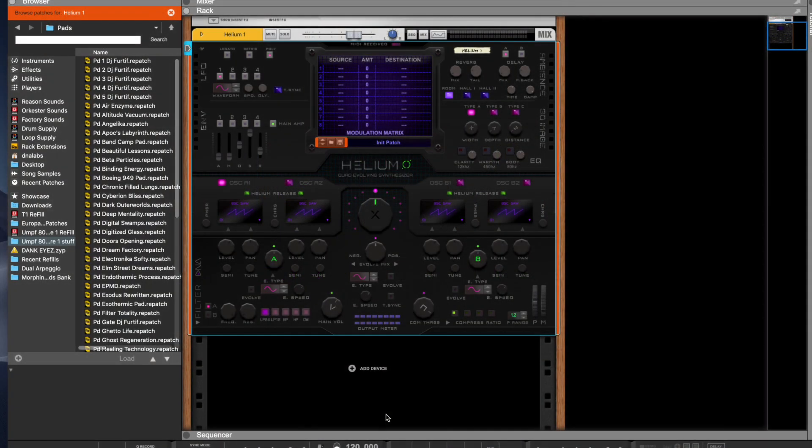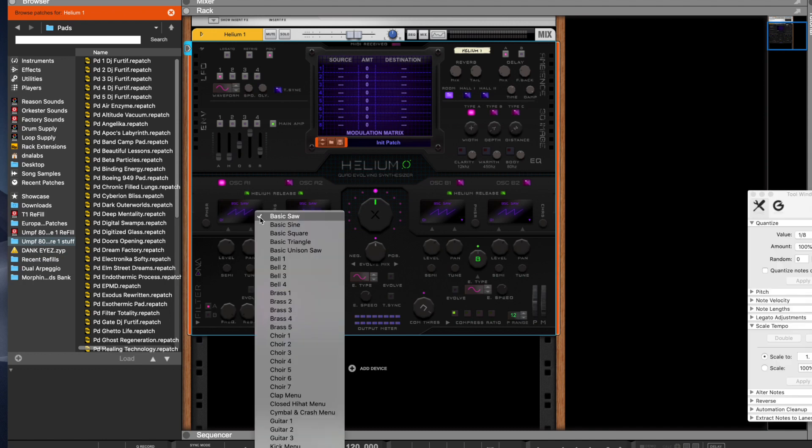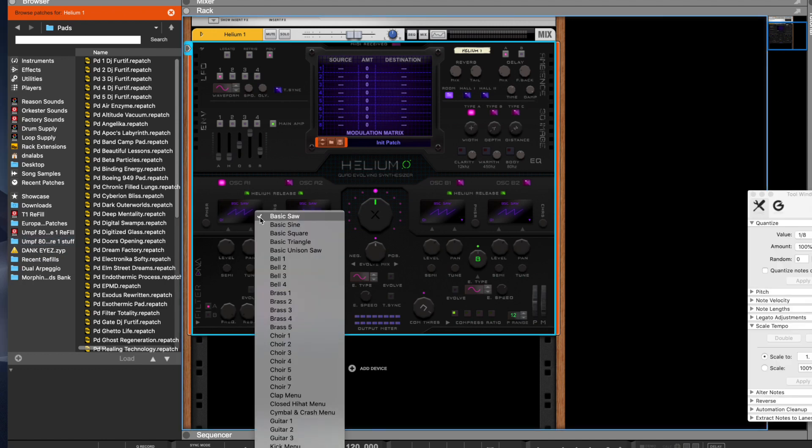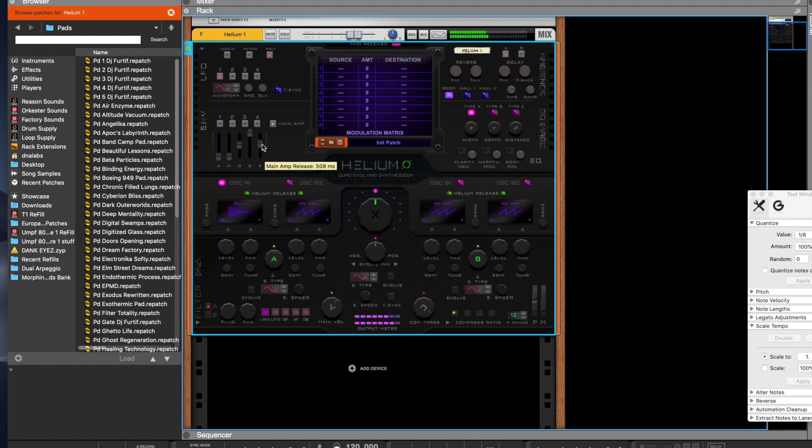Okay, so we're gonna make an evolving synth sound in the Helium Quad Evolving Synthesizer rack extension. Let's start out with Bell. Let's bring the amp up a little bit, the release, add a little effects to it just to get it wet.